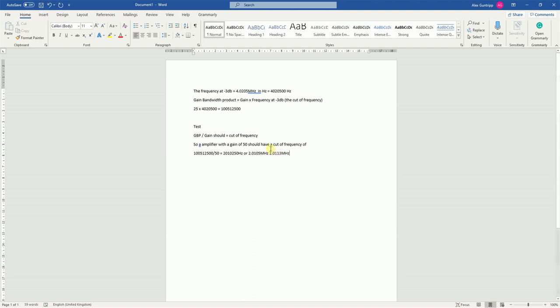My prediction and my actual result, they're extremely similar. So I can conclude that this formula worked to work out the cutoff frequency and that I've worked out the gain bandwidth product correctly.